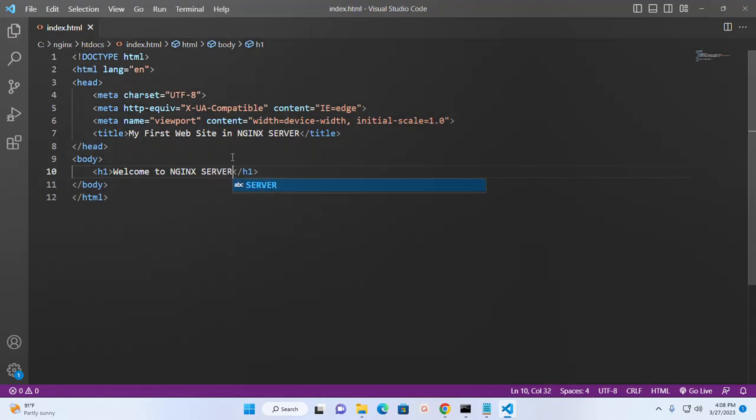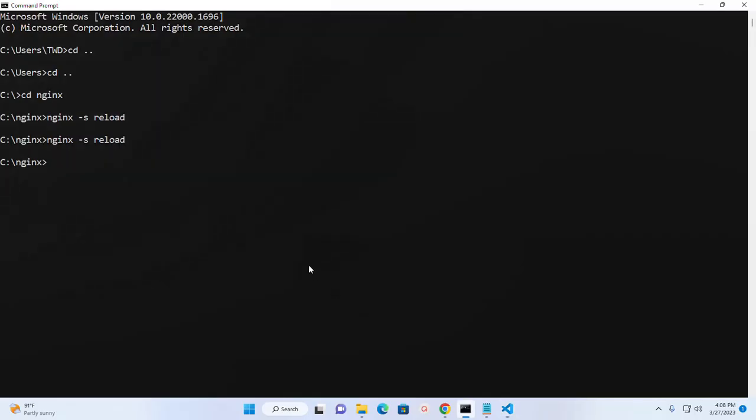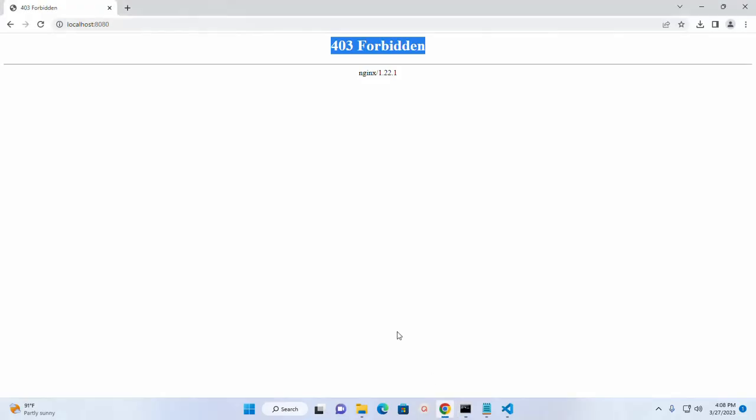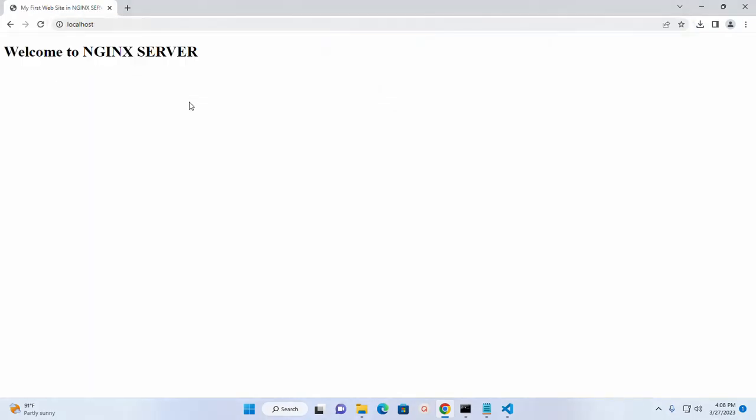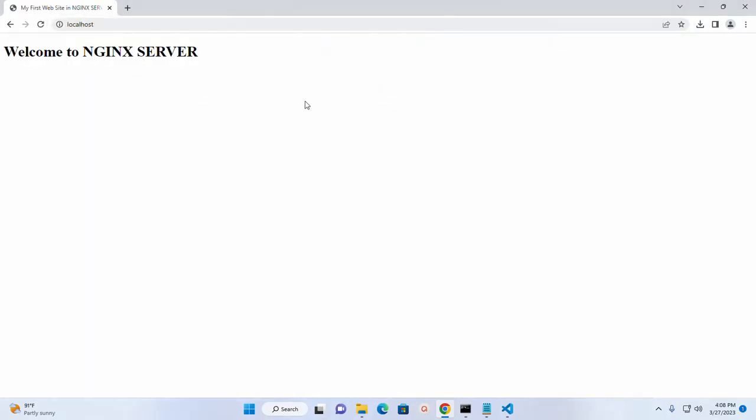Now save this file and then reload the server and then reload the web browser. Here you will see the message.